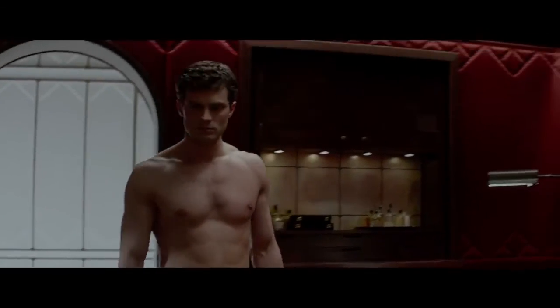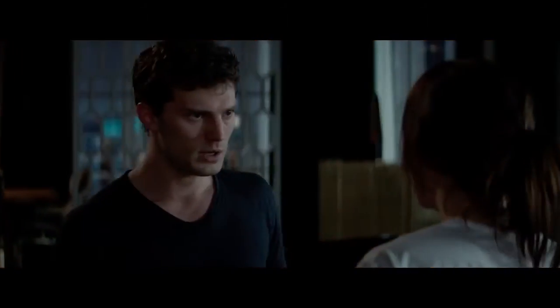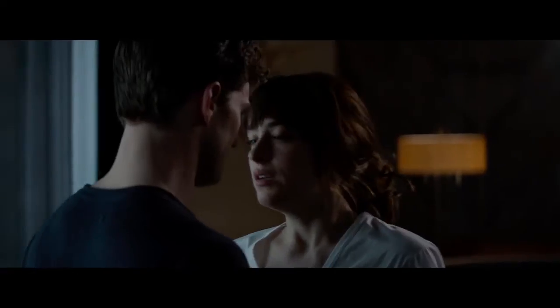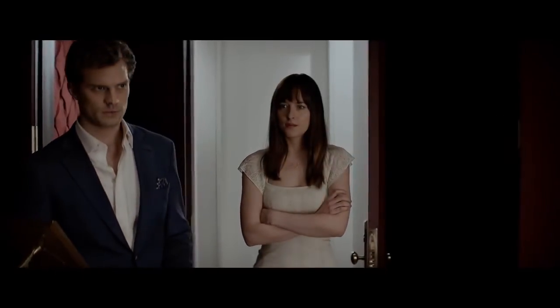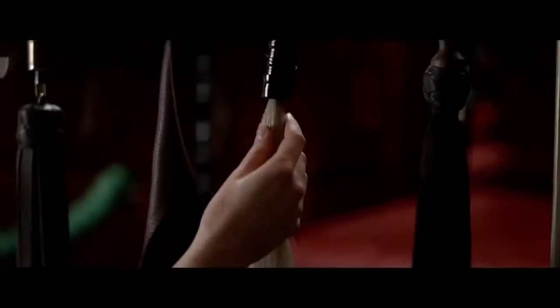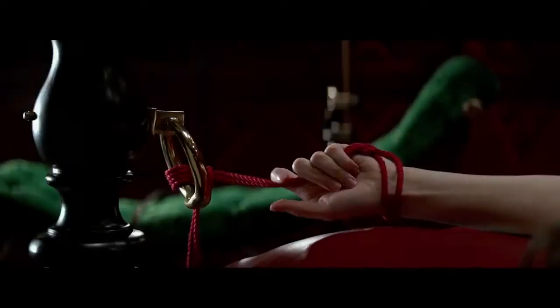Thanks to the success of Fifty Shades of Grey, sadomasochism is suddenly all the rage. While I'm positively baffled by the success of those books, I do know a thing or two about taking pain for pleasure.